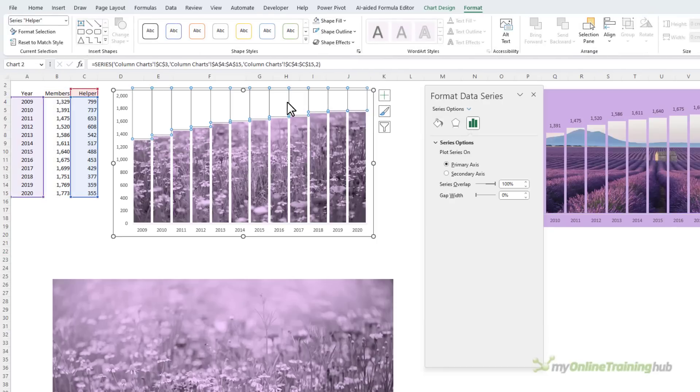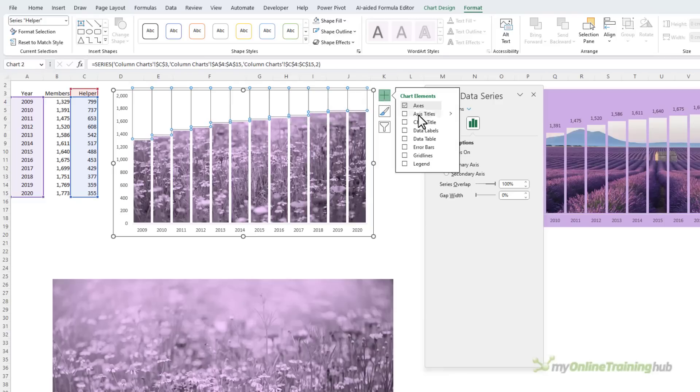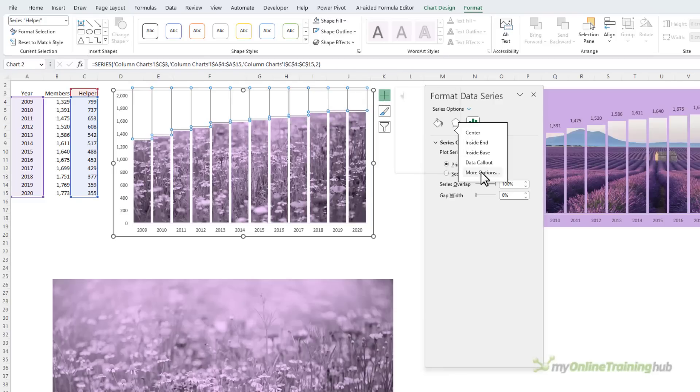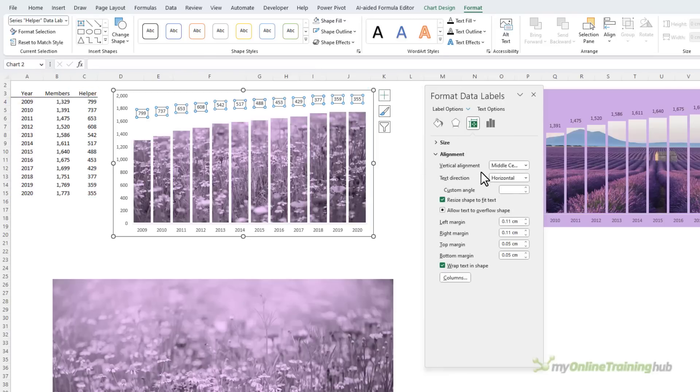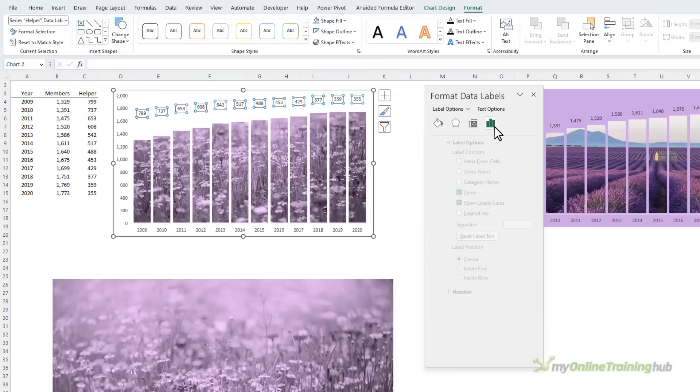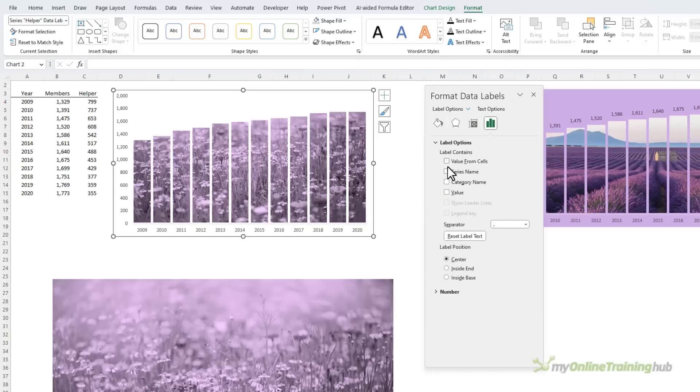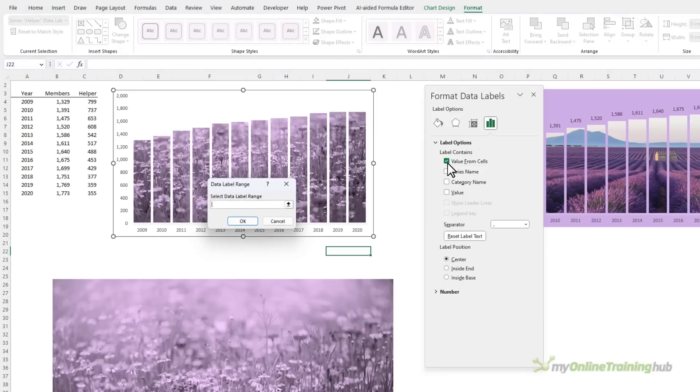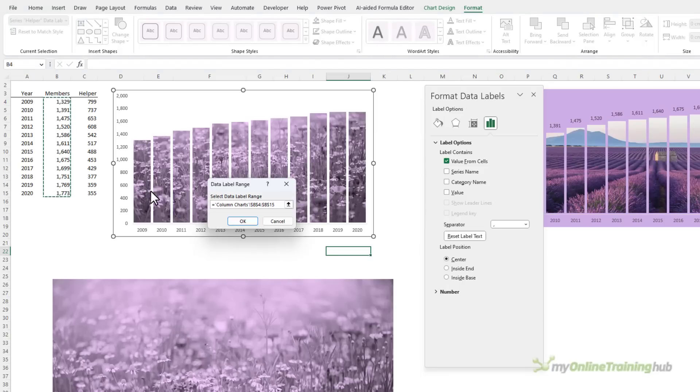What I can do is I can borrow these columns and put my labels in there. So let's go and do that: Data Labels, More Options, and then in here I want no leader lines, I don't want the value for the helper column, I want to choose a value from these cells, which is the value for the bottom columns.